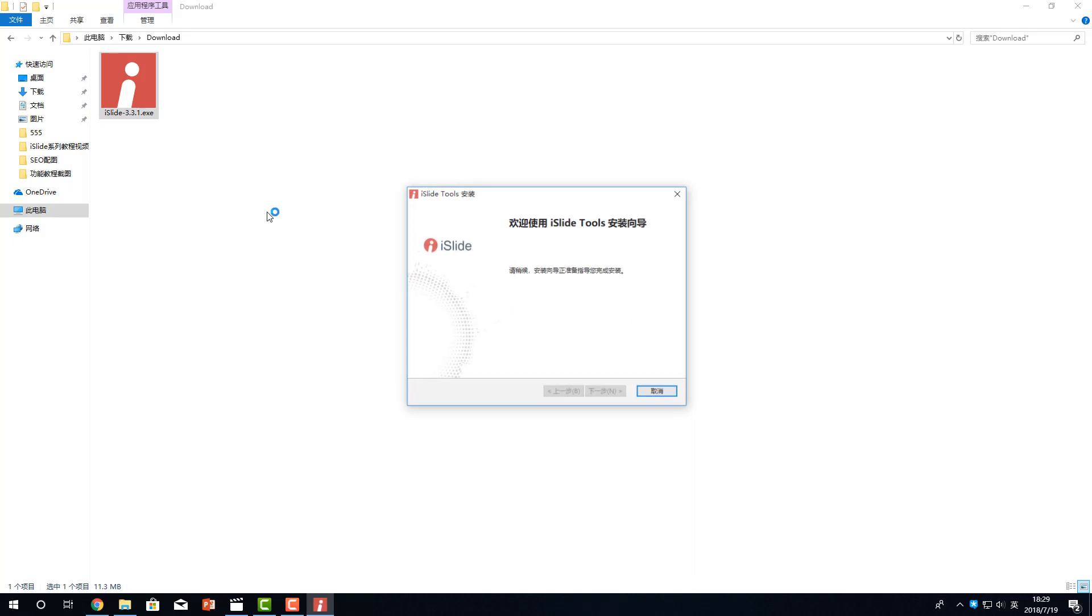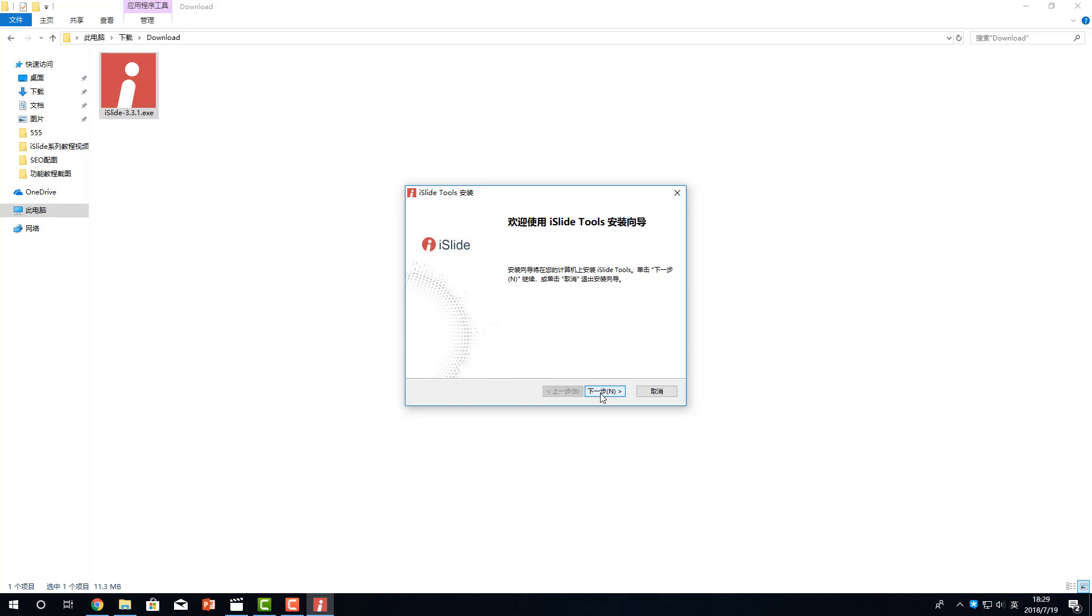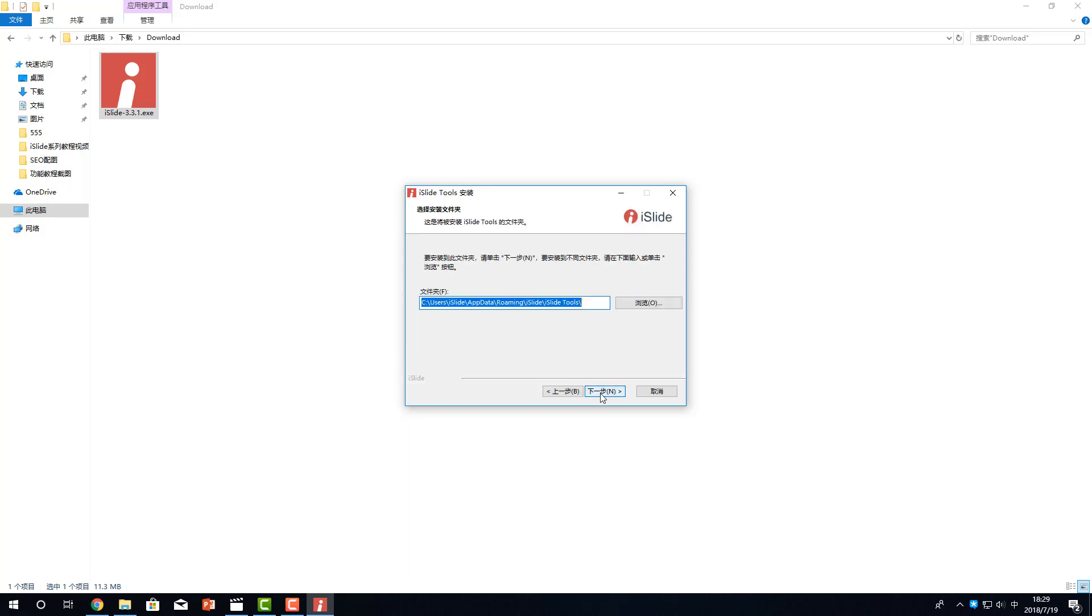The installation wizard is in Chinese, but don't worry, the add-in has an English version. Click Next. We highly recommend you keep the folder as default, because some of our users changed it and then encountered some problems. Click Next.